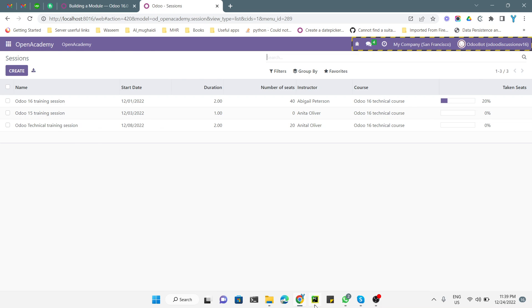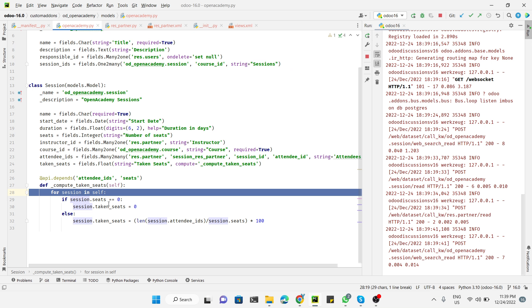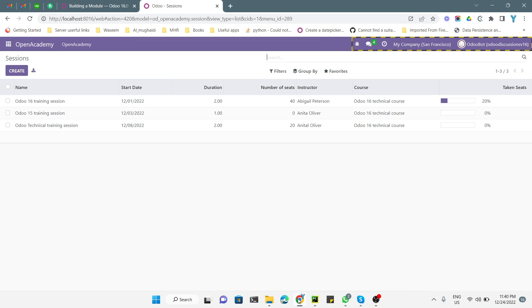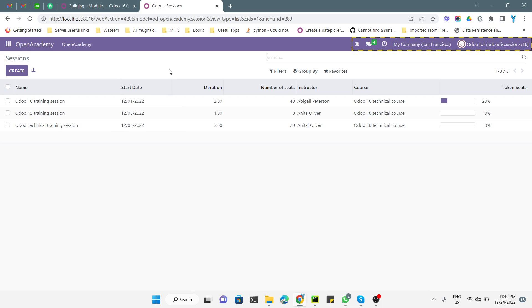This is how you can solve the singleton error. Thank you for watching this video. If you enjoyed it, please click the like button, subscribe to our channel, and click the bell icon so that you can get updates of upcoming videos.